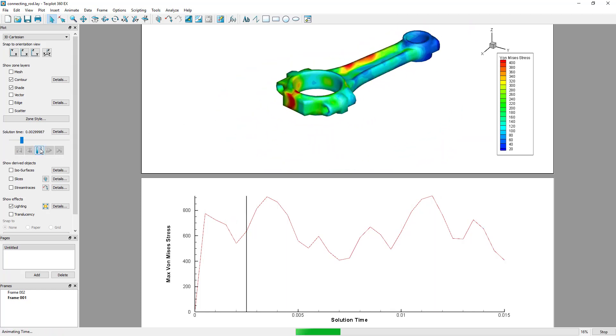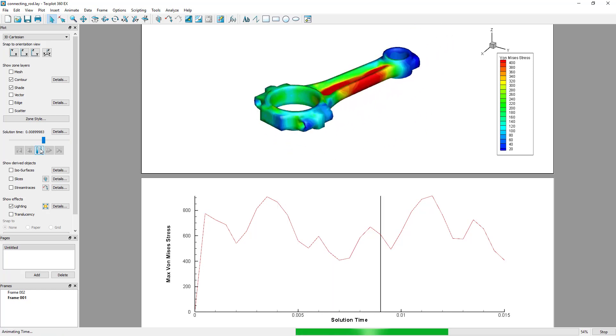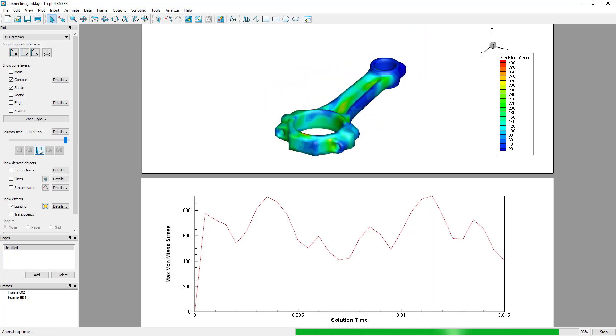Macros and Python scripts are useful for controlling TechPlot 360 through automation and can even extend the capabilities of 360 beyond the user interface.